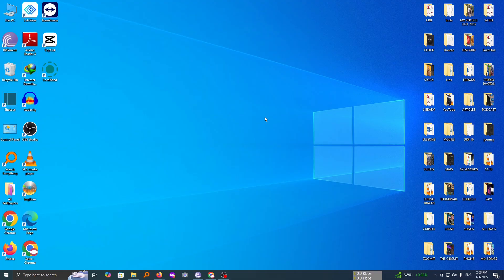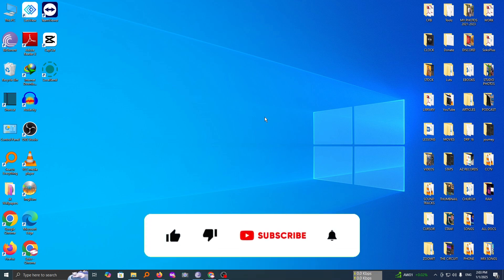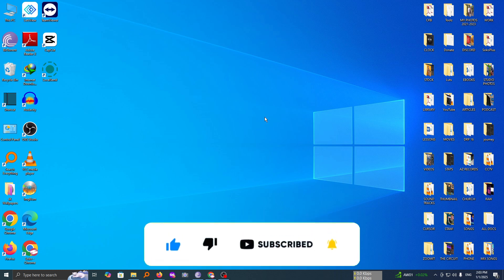So if you have any question, let me know in the comment section. Otherwise, hit the like button and also subscribe to this channel to support me. Thank you for watching and let's meet in the next video.